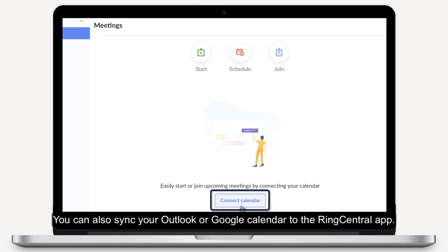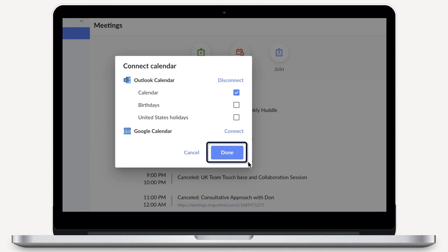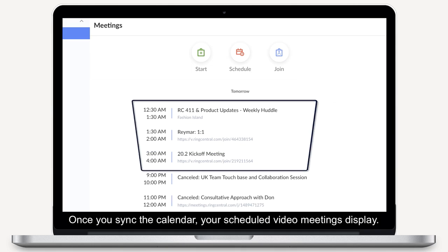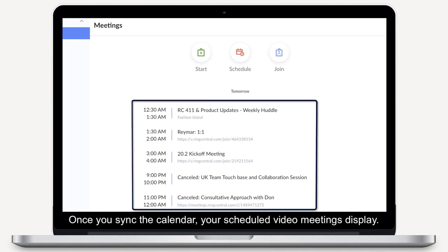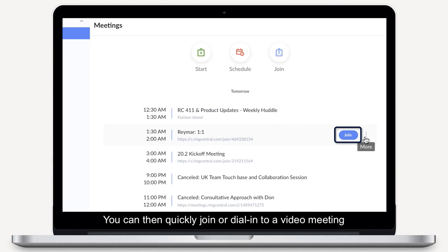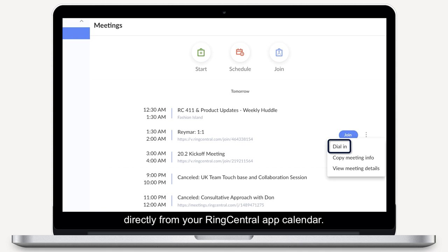You can also sync your Outlook or Google Calendar to the RingCentral app. Once you sync the calendar, your scheduled video meetings display. You can then quickly join or dial into a video meeting directly from your RingCentral app calendar.